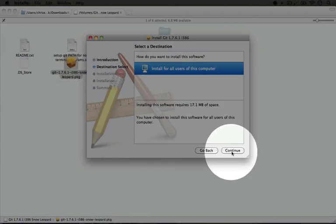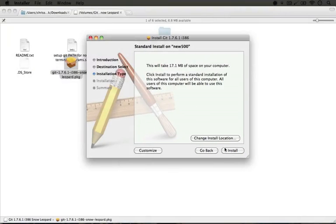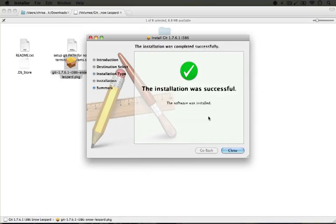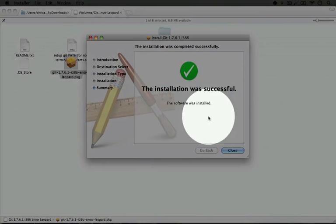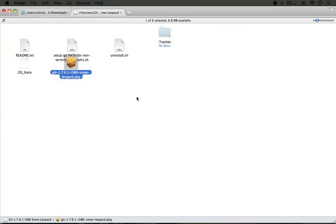I'm going to click continue, continue again, and install. Once it's done, we can click close, and now we have Git.